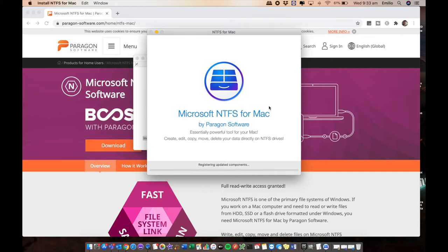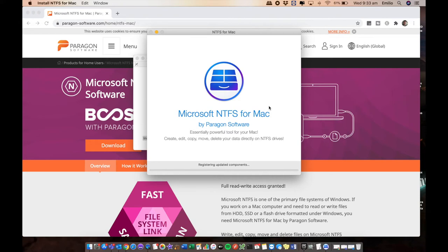Installing the software essentially allows the Mac operating system to understand and have full access into an NTFS format on top of existing file formats that macOS already knows, like the Apple file system, FAT32, exFAT. There's some other file formats there. It'll also include and add NTFS into its arsenal.